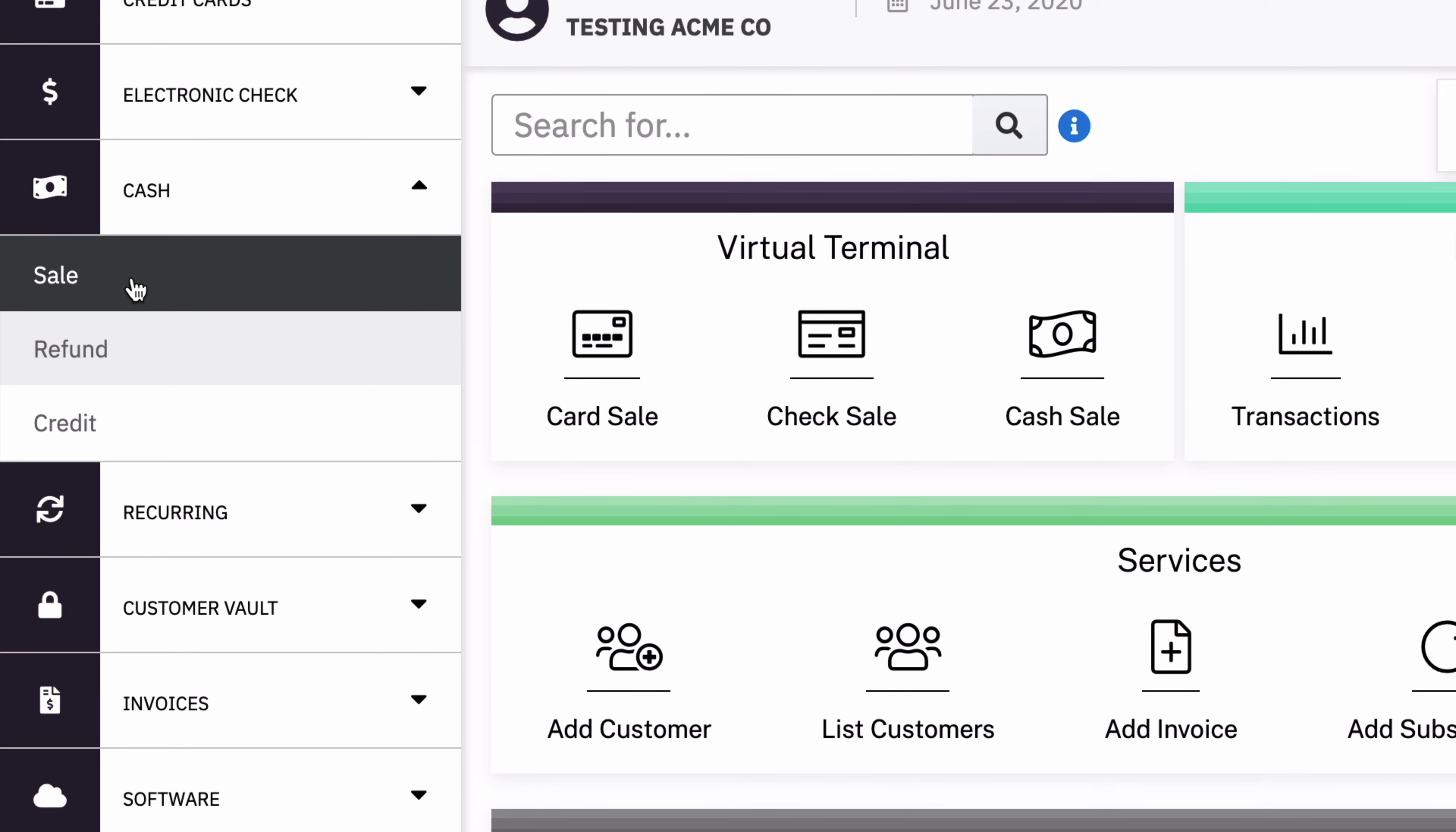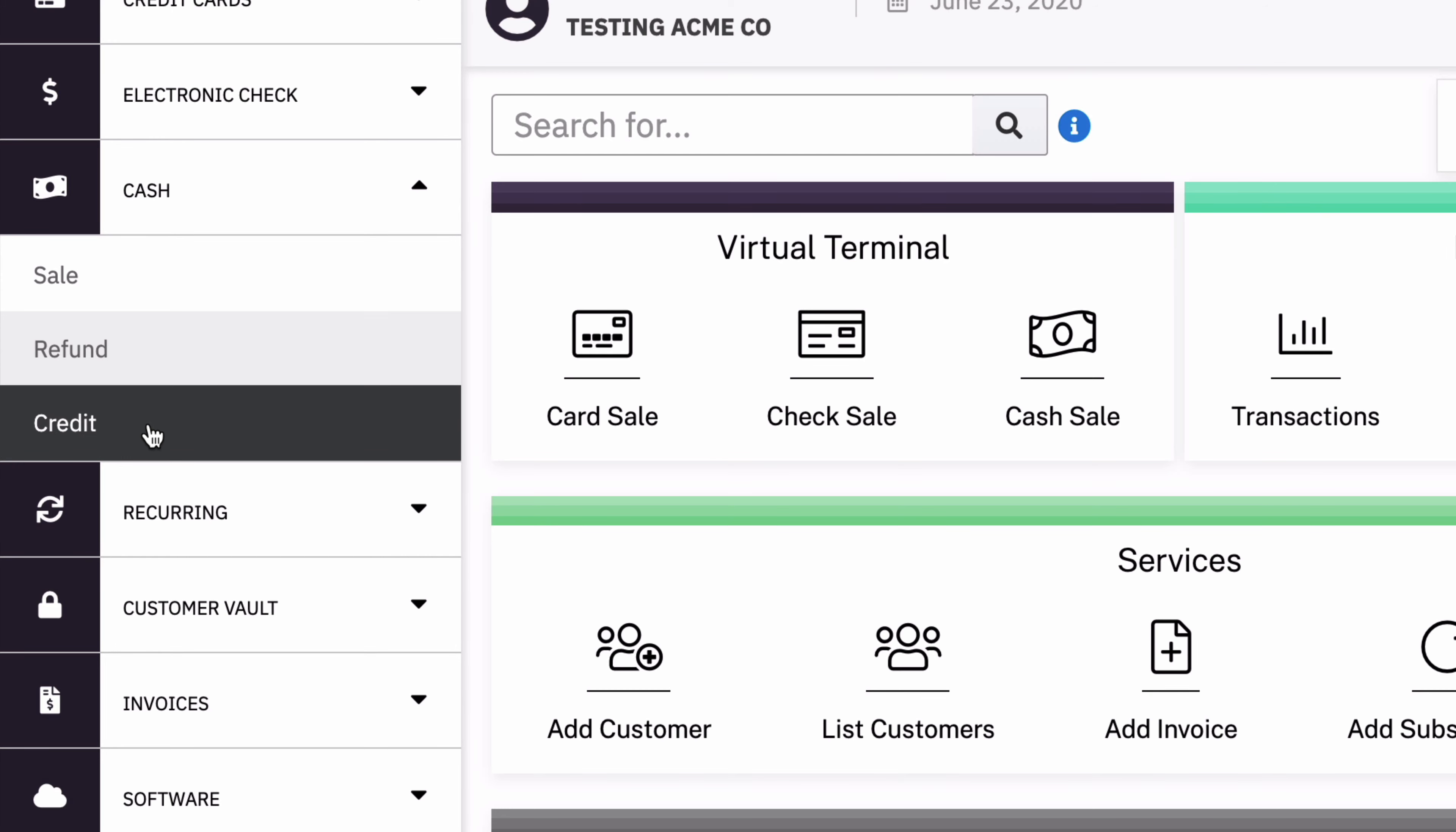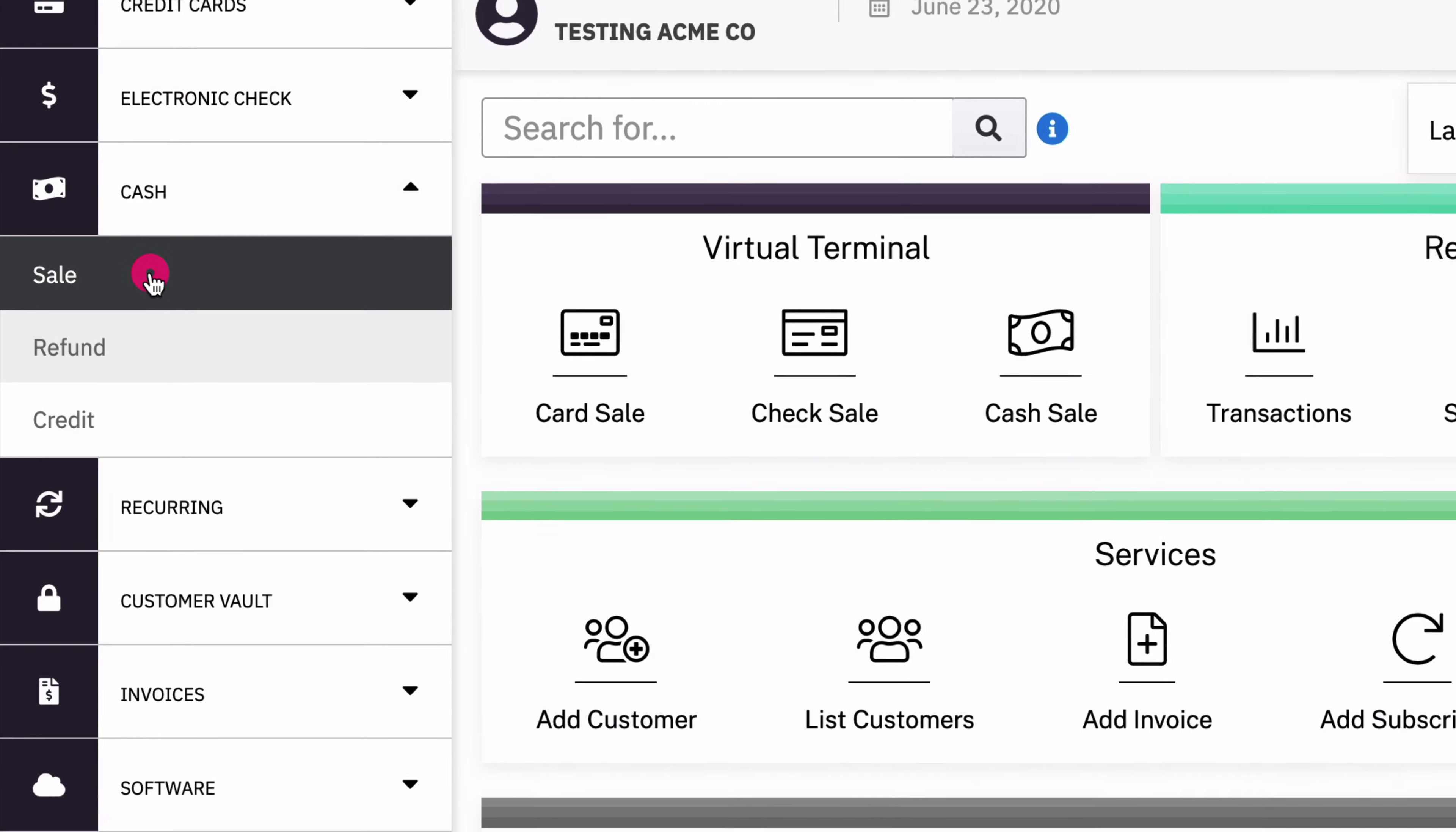And so a sale is the customer giving the merchant money, a refund is the merchant giving that money back for a transaction that previously happened, and a credit is the merchant just giving cash to the customer with no previous transaction to reference. Let's look at a sale.